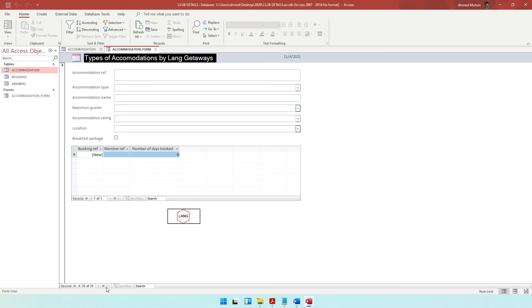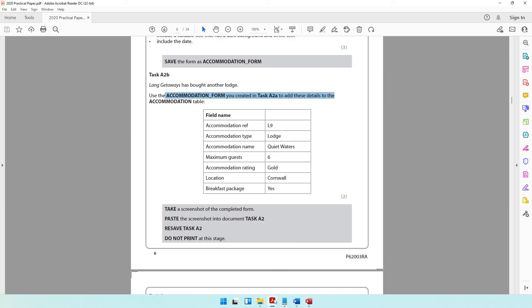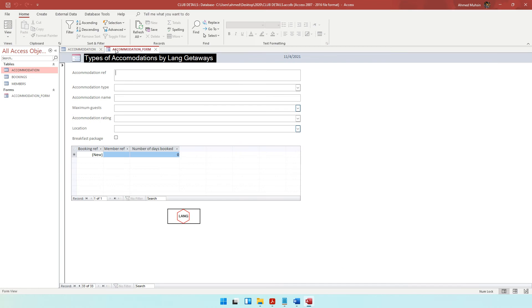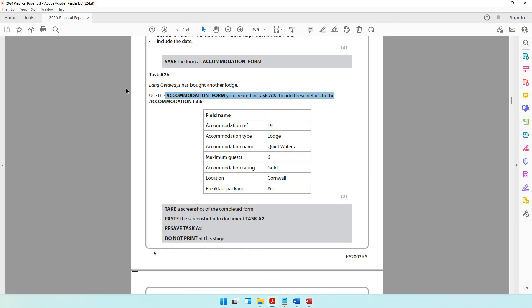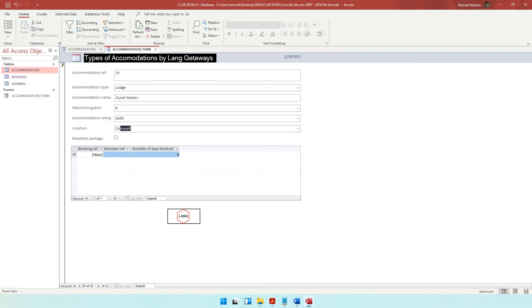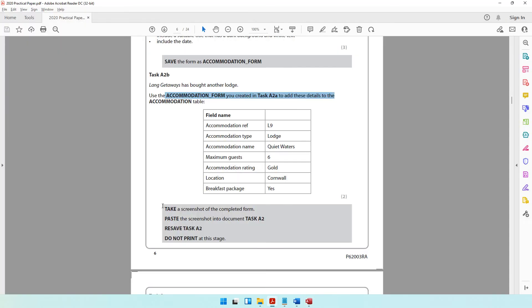Now enter the new record. Accommodation ref is L9, and it's a lodge. Accommodation name is Quiet Waters 6. Maximum guests is 6. Accommodation rating is gold. Location is Cornwall, and breakfast is provided. Once you have entered these details, take a screenshot of the completed form and paste it.